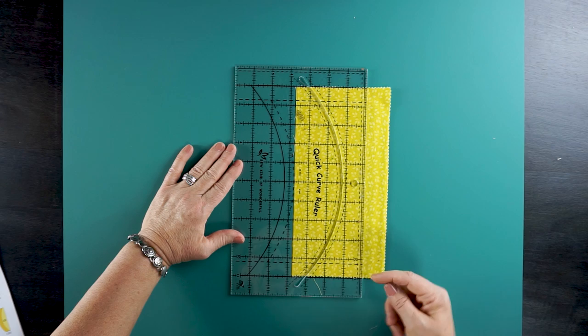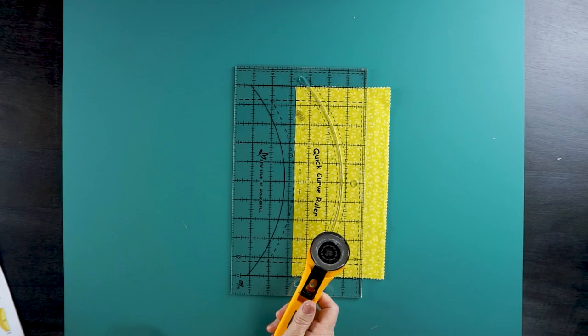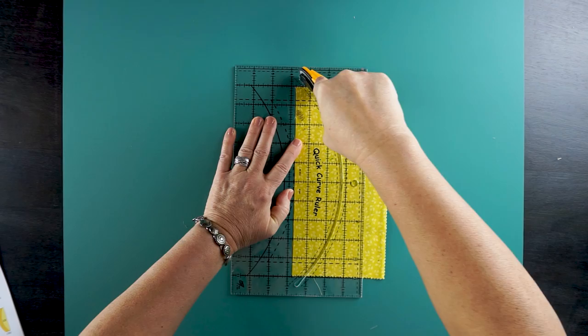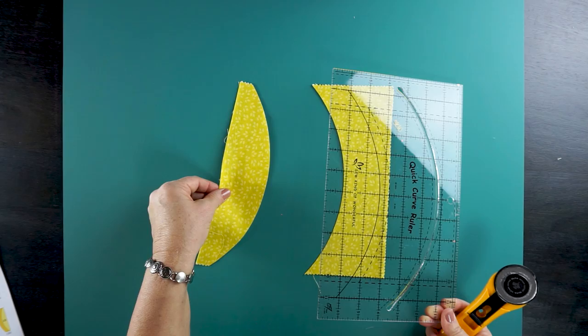We're going to use our regular rotary cutter. We're going to go ahead and cut in that curved slot. Now let's save this. That's a piece we're going to use for our pineapple.